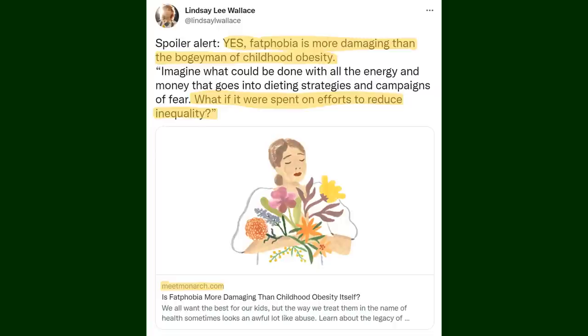'Imagine what could be done with the energy and money that goes into dieting strategies and campaigns of fear. What if it were spent on efforts to reduce inequality?' Before we click on the link the whole 'why don't we focus on this social economic issue instead of childhood obesity' is ridiculous. We can work on both and the inequality issue being solved could play a part in actually solving childhood obesity. Also calling the very real and proven issue of childhood obesity the boogeyman is clearly them just trying to appeal to emotion by the viewer.